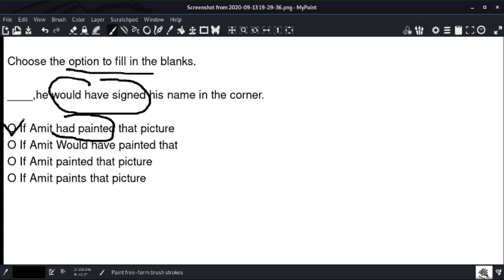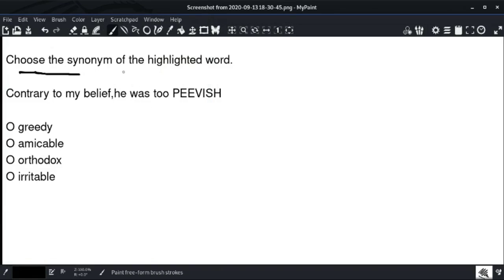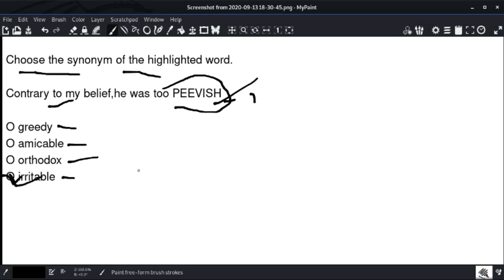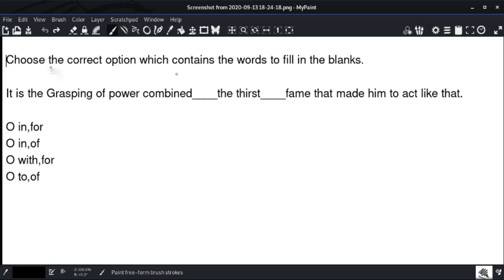Choose the synonyms of the highlighted word. Contrary to my belief, he was quite peevish. 'Peevish' means irritable — easily annoyed. So the synonym is 'irritable.' Greedy means wanting more, amicable means friendly, orthodox means traditional. Option number four — 'irritable' — is the right answer. Peevish means irritable.